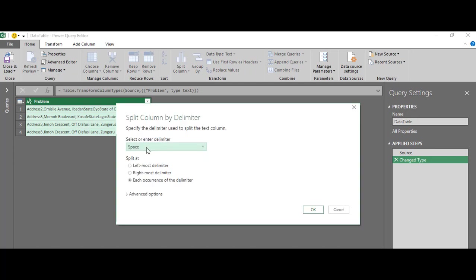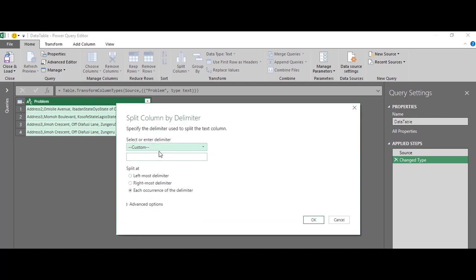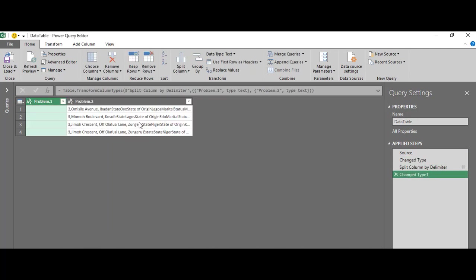I'll change this delimiter from space to custom, and I want to split the first column by my first heading, which is 'address'. So I will split at the leftmost delimiter and when I click OK, I have two columns. It has split this column by 'address' using the leftmost delimiter — keeping everything to the right of 'address' and everything to the left of 'address'.